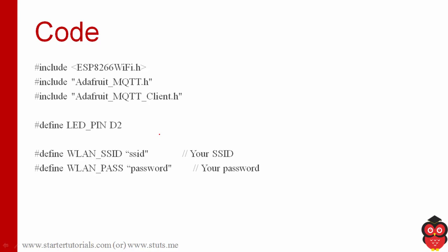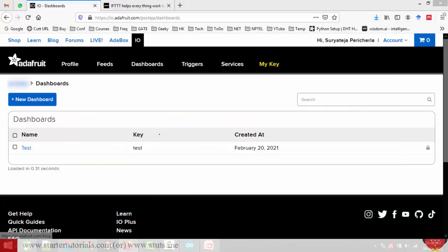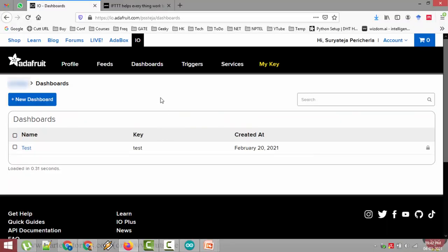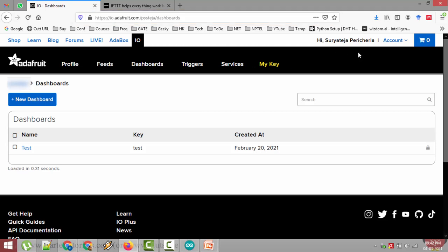So before going to look at code we have to do some steps here. First of all let me go to Firefox, open a browser and go to the website called io.adafruit.com. Create an account on this website. I already logged in using my username and password. Otherwise here at the top right hand corner you will see a link called get started. When you click that link you can create an account. Anyway I have logged into the account. The first thing you have to take care is when you click this my key you are going to get an authentication key for your account. Copy that key somewhere. We have to use that key in the program.